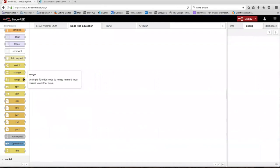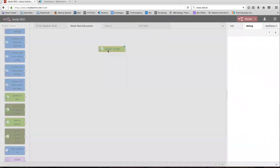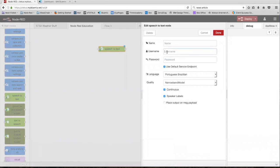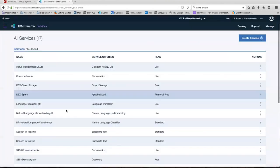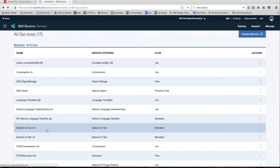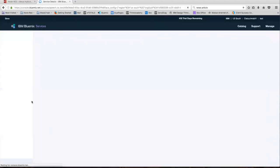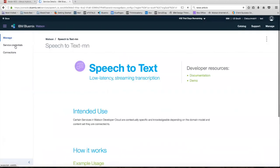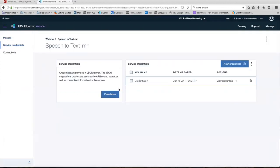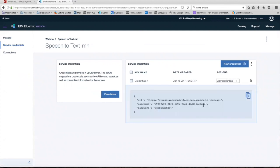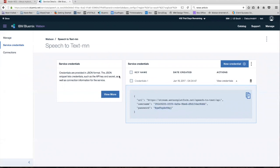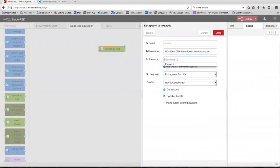So now that we have those services set up, drag out a speech-to-text node and double click on it. As you can see, it requires a username and a password. So we're going to get that from the Bluemix service that we just created. Click on your newly created speech-to-text service, go to service credentials, and as you can see, these are the credentials right here.